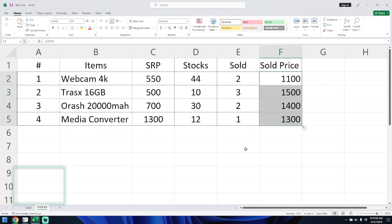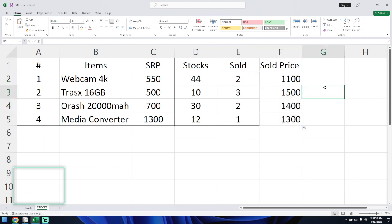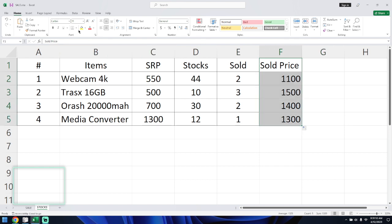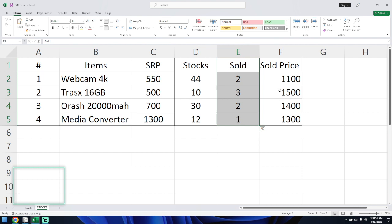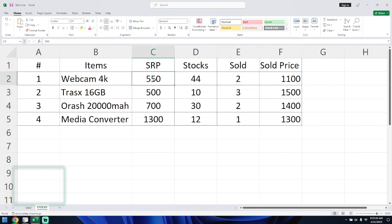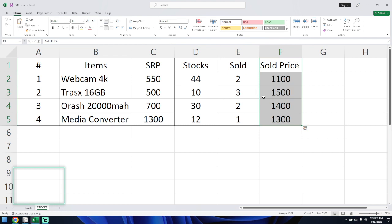That's it for the formula. The sold items and the equivalent sold item price come out to 550. That will be the result. It's a simple formula — that's it for SUMIFS.